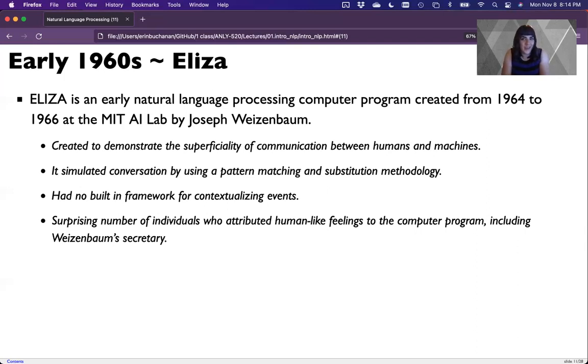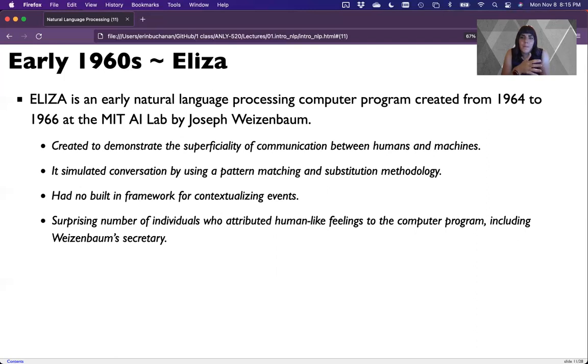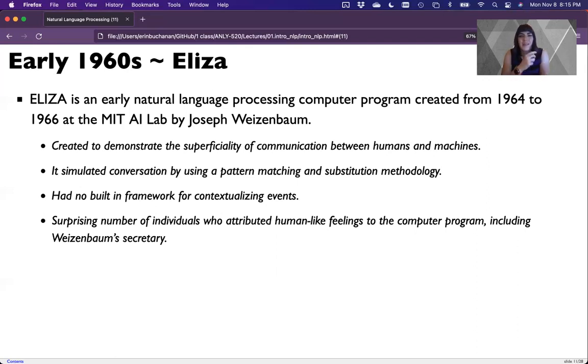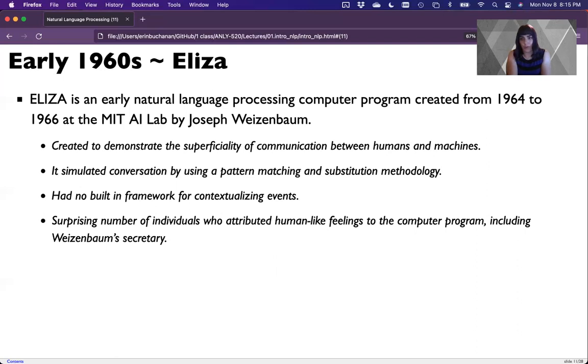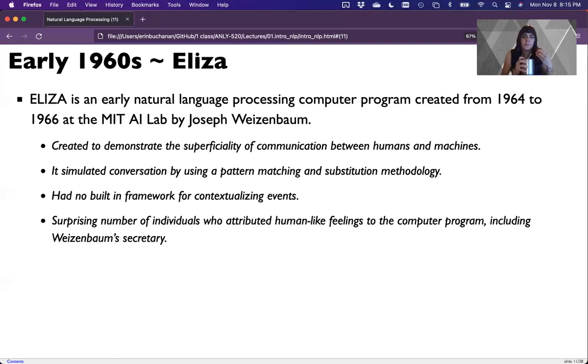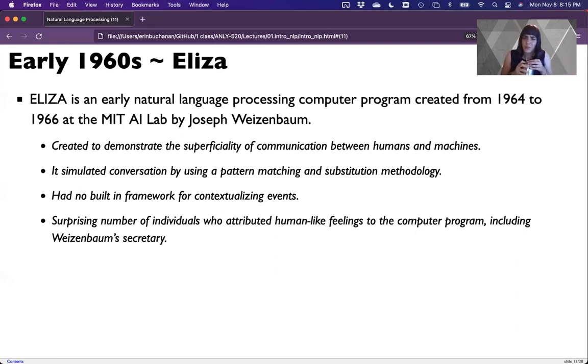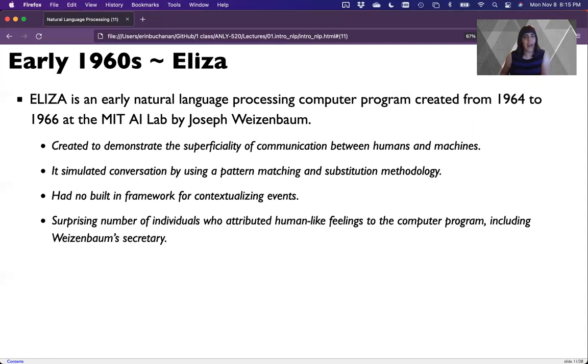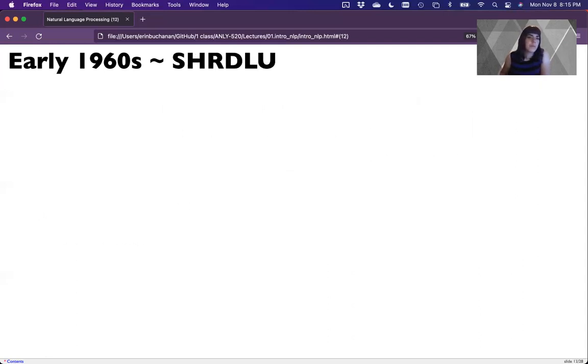However, the interesting thing that came out of this, other than the concept and the proof of design, is how many people in his lab, including his secretary, attributed human-like feelings to the program. What that means is we ascribe feelings and thoughts to machines, which was a little surprising to people. That is a kind of famous story on how humans interact with machines.